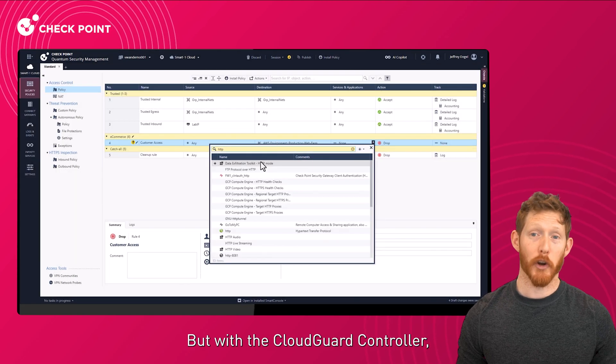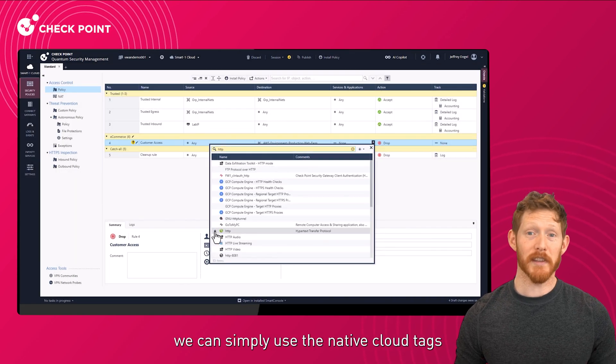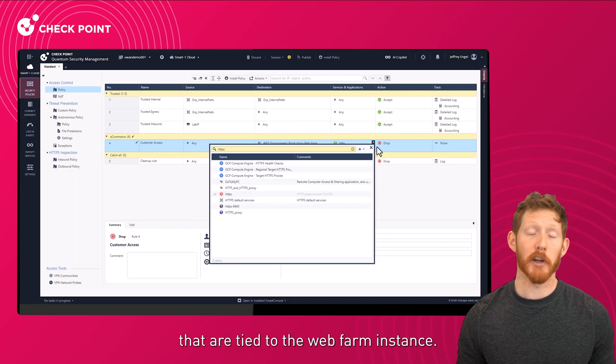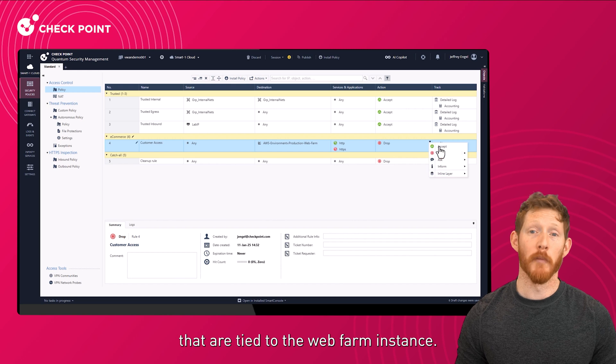But with the CloudGuard controller, we can simply use the native cloud tags that are tied to the web farm instance.